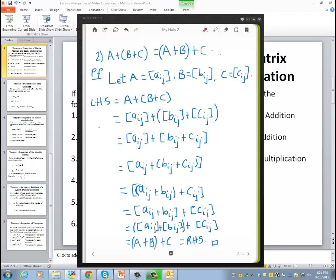Since A_ij, B_ij, and C_ij are real numbers, and there is associativity in real numbers under the operation of addition, this becomes (A_ij plus B_ij) plus C_ij.